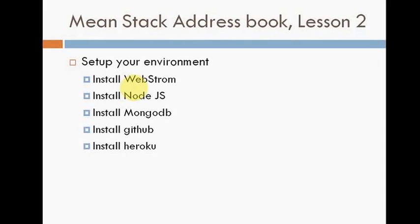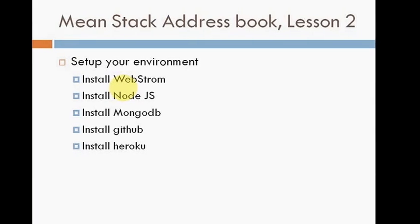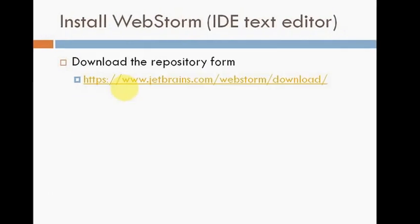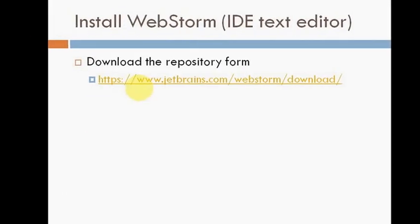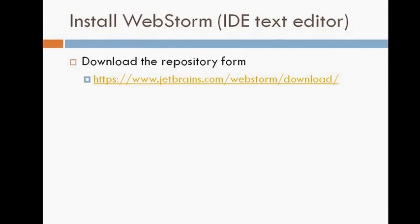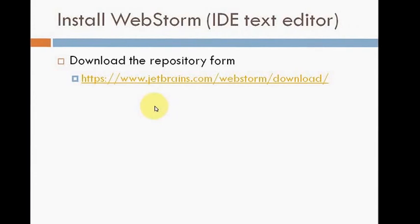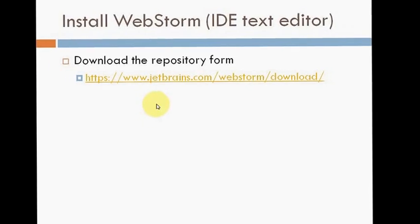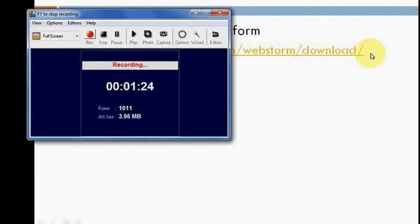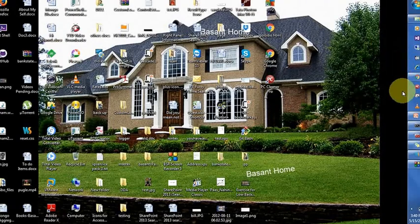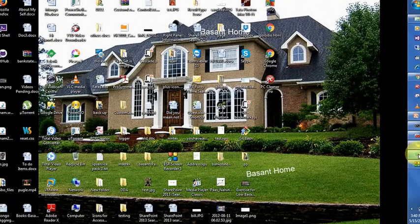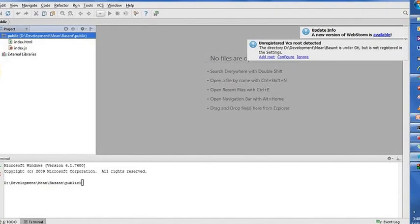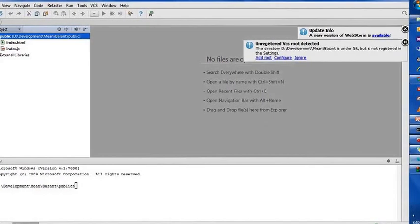Without taking much time, let's move into WebStorm. To download WebStorm, you have to navigate to the URL mentioned in the PPT. Once you download the repository, you need to install it on your system. I have already installed, and this is WebStorm.